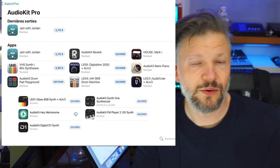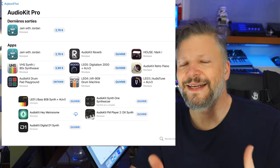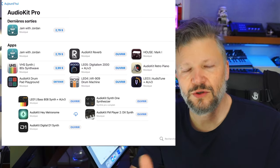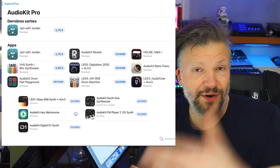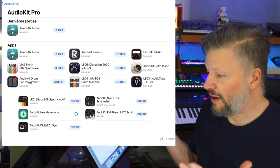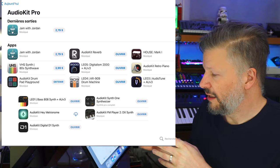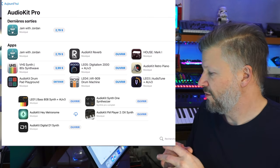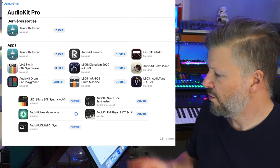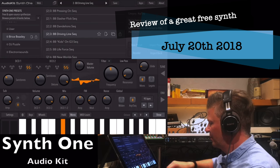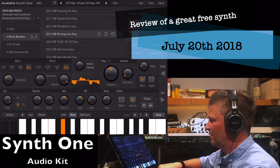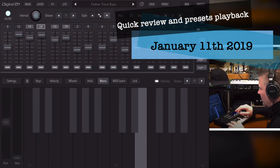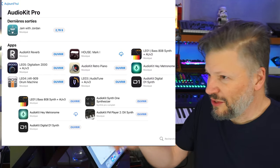Next one, AudioKit Pro. AudioKit Pro, I talked about them in some of my videos. They're providing open source code that everybody can use to create audio stuff. It's an AudioKit for developers. With them and with their help, a lot of different plugins came out in the last years. And they're behind Jam with Jordan, AudioKit Reverb, Digitalism 2000. They have also AudioKit Retro. My preference, I mean, there's the synth one. There's the Digital D one. So it's pretty cool.